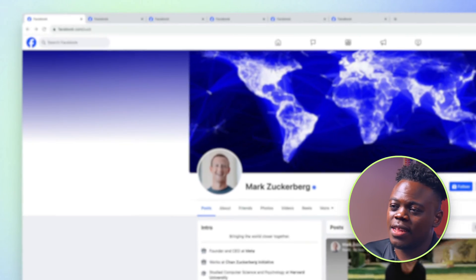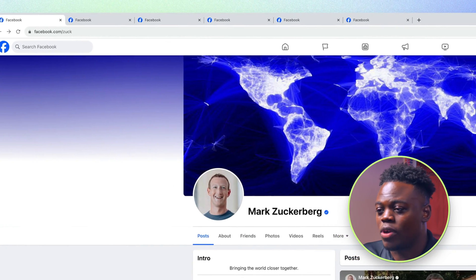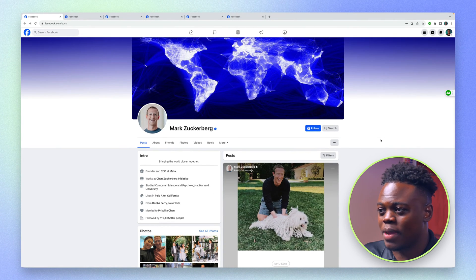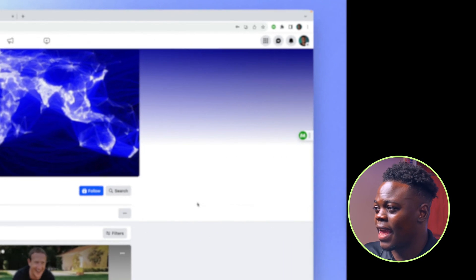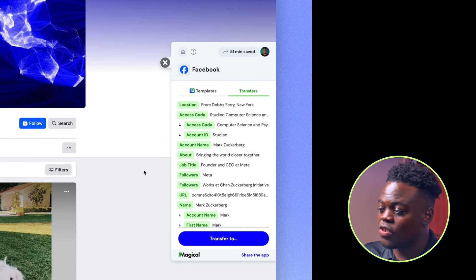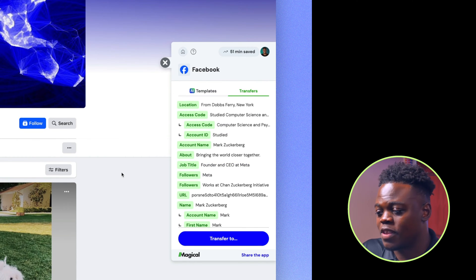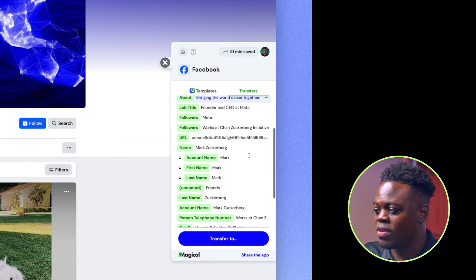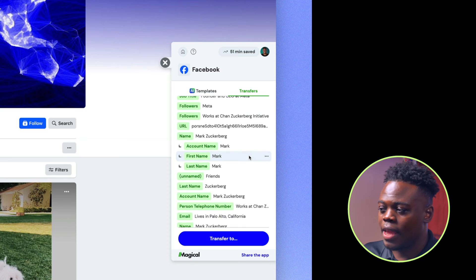I have a few leads in different tabs in my browser, and for this particular lead, I'm going to start scraping his information. Obviously, I'm talking about the founder of Facebook, Mark Zuckerberg. To activate the extension, I'm going to click on the icon in the extension bar, and Magical starts scraping the information from this page. I have things like his first name, his account name, and other information presented in the sidebar.